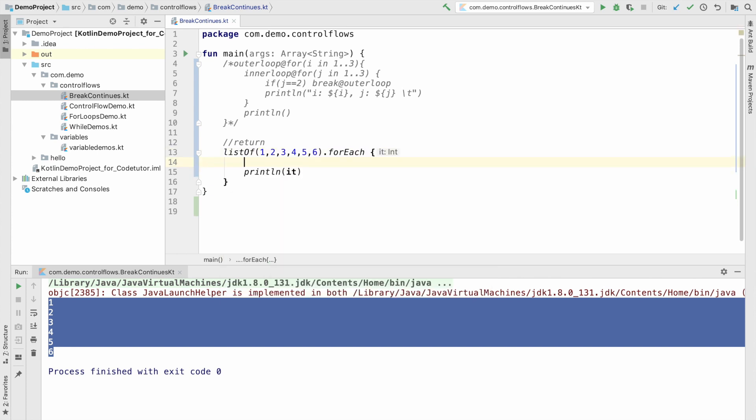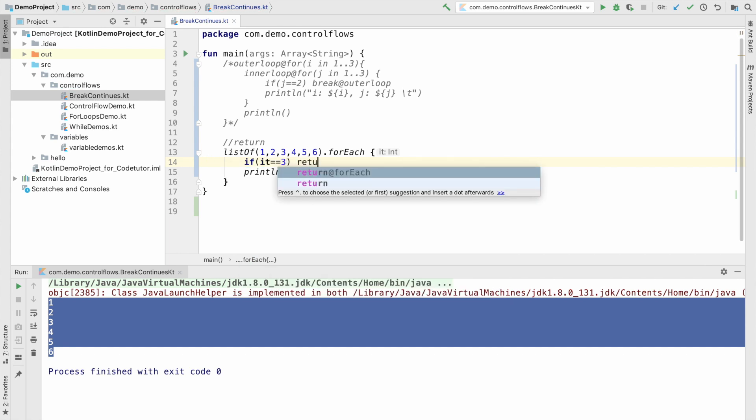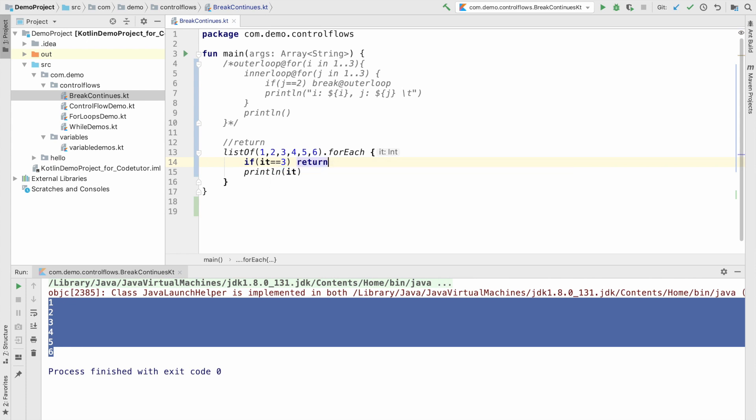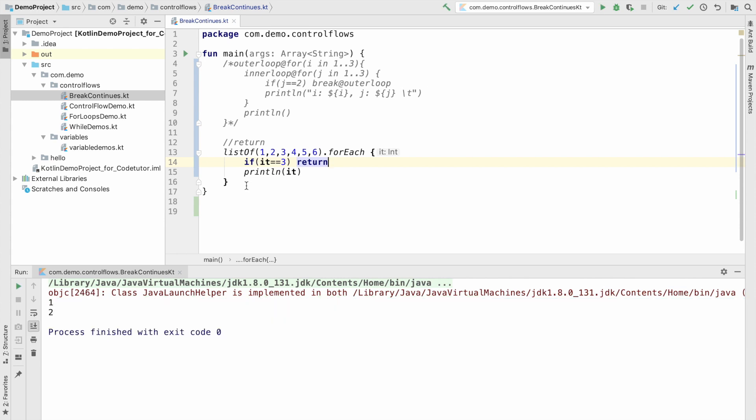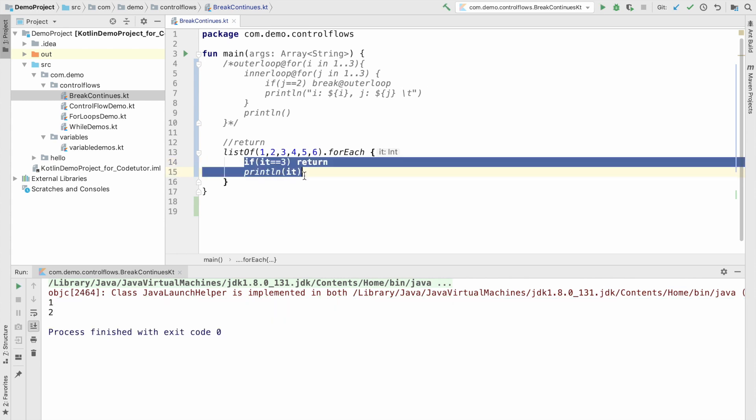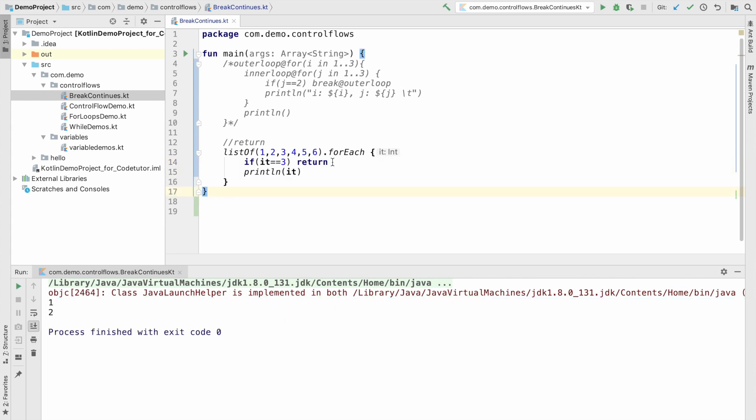So, what I will do is I will write if it equals to three, then you can see that the auto suggestion provides two options. One is return. Let me do that and see what is the output. So, as soon as it reaches three, it breaks the for each.